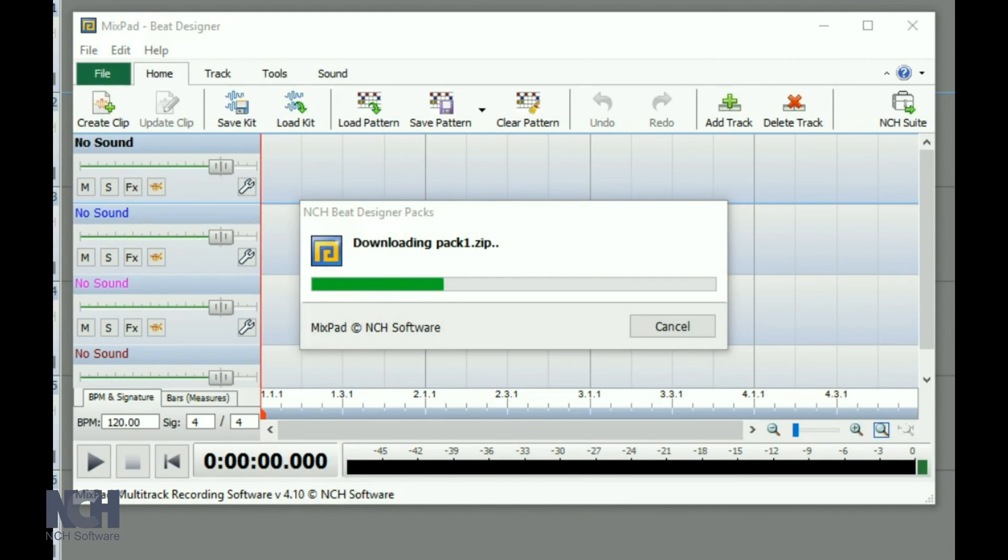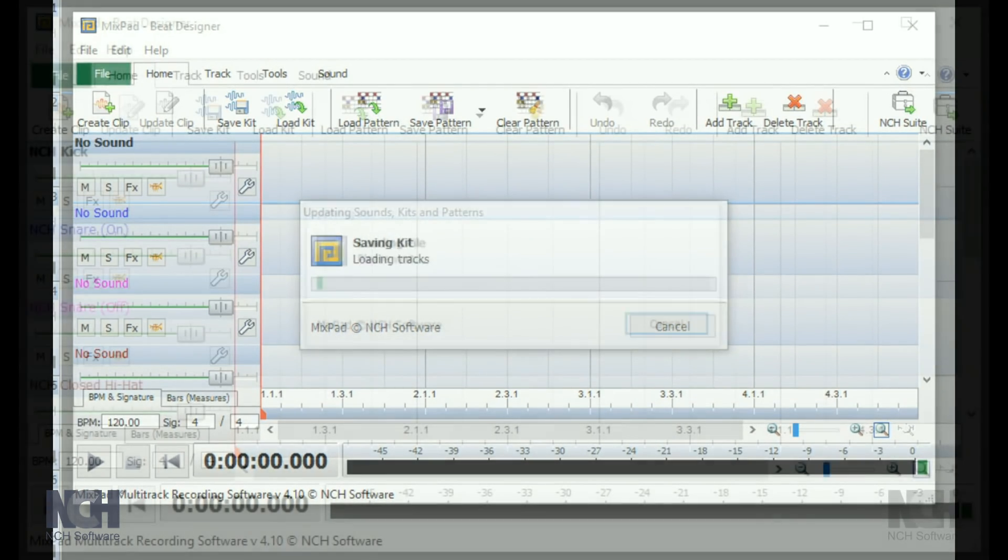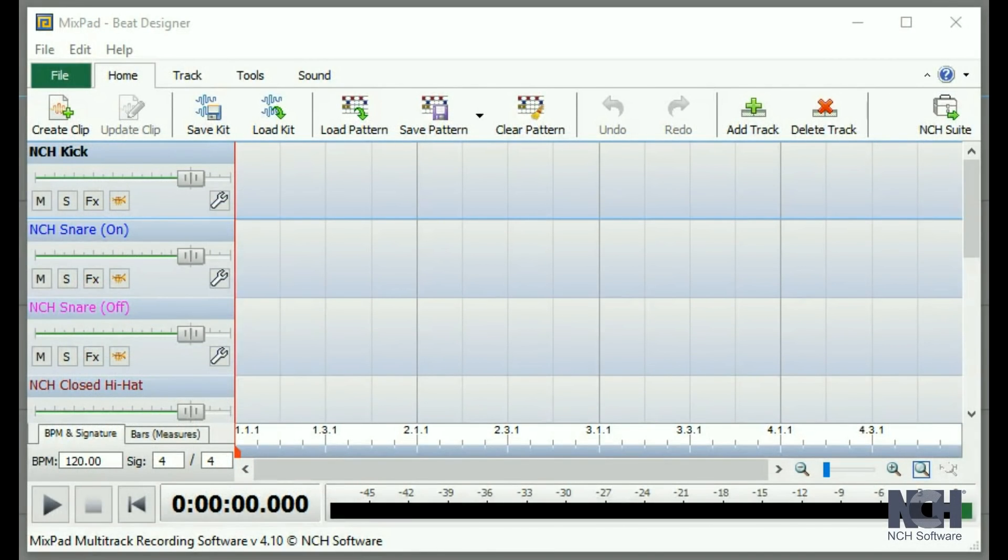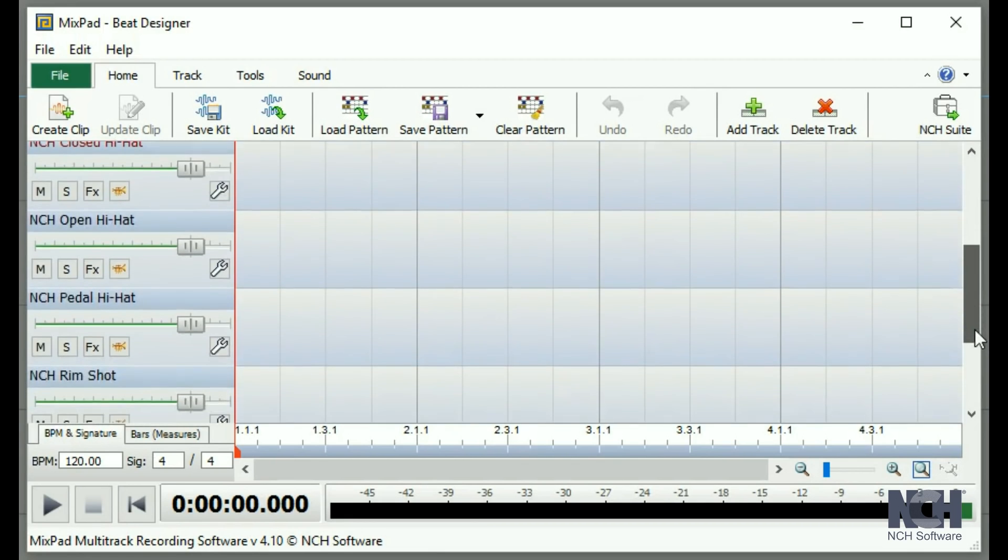You can also load your own audio files. Once the NCH Beat Designer packs are loaded, you will notice that the tracks are each assigned a sound. Use the scroll bar to view each beat making option.